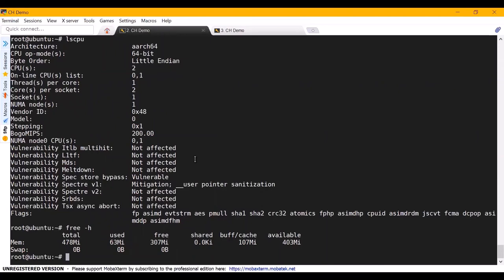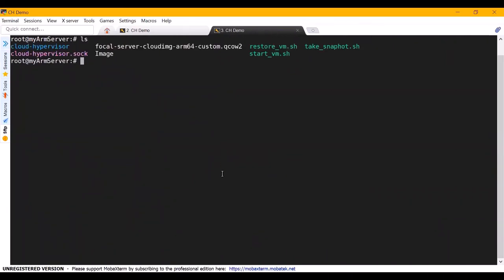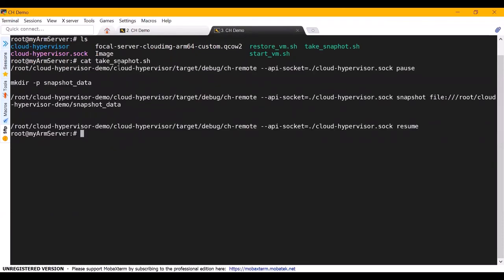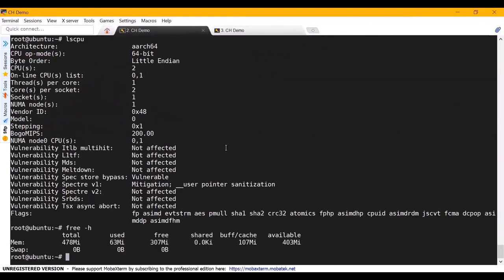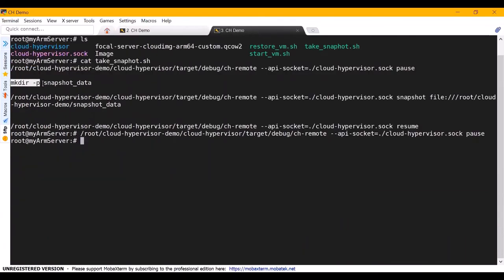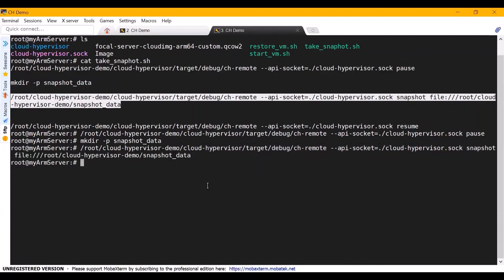In order to take a snapshot of this VM, we need to open a new terminal. Here we will use the ch-remote binary as a tool to connect to the socket file we just created. To take a snapshot, firstly we need to pause the VM. Now we can see that the VM has been paused. We make a directory to store the snapshot data. Next, we take a snapshot of this VM. After all of this, we can resume the VM.